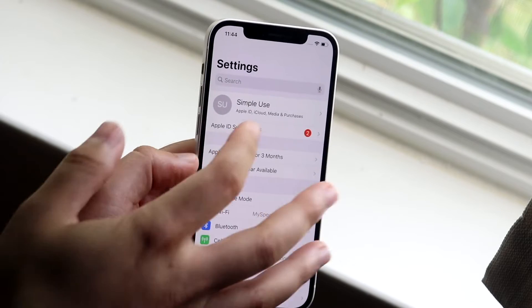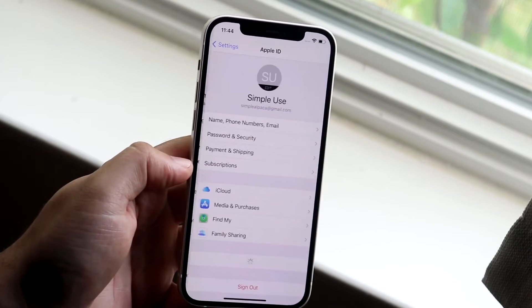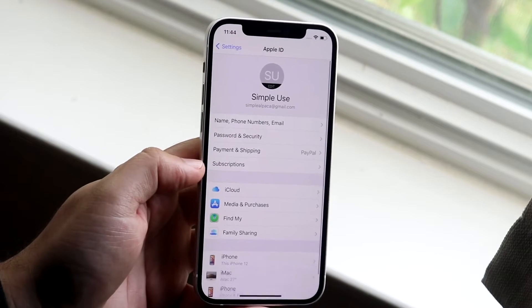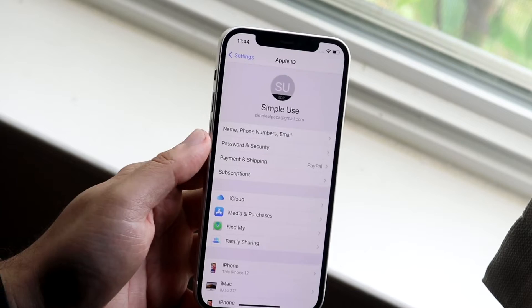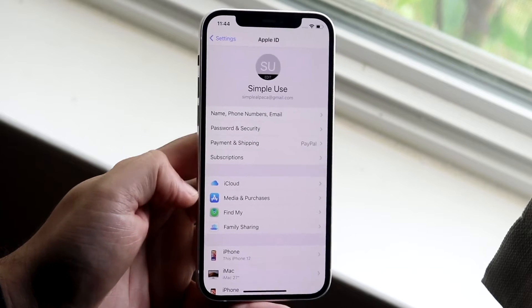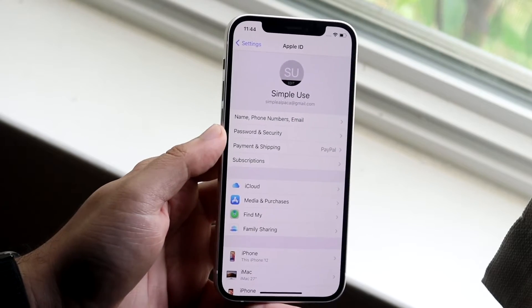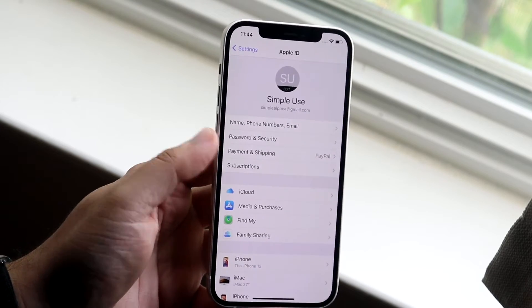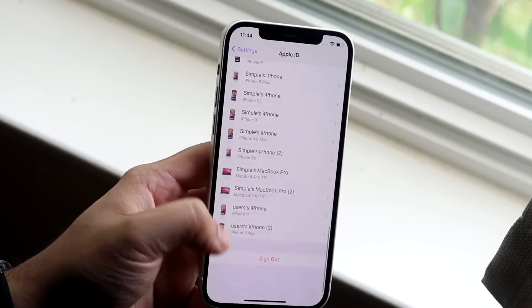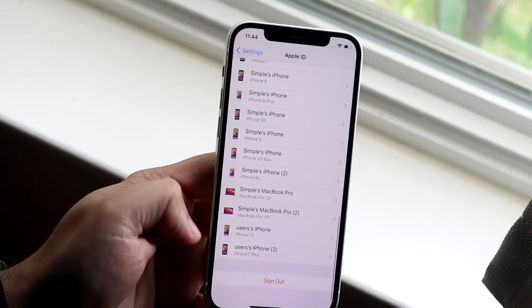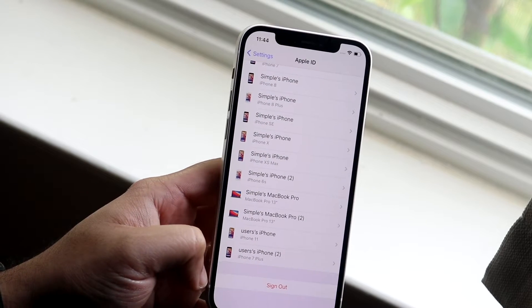Then what you want to do is click on your iCloud account which is going to be right up there. Now when you click on it you'll see a lot of different options, but what you want to do is scroll all the way down until you see the sign out option right here.